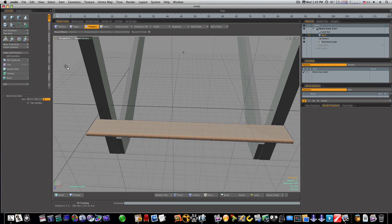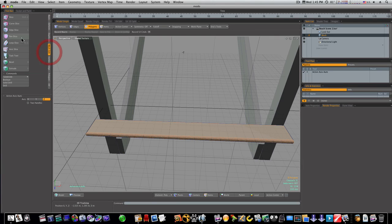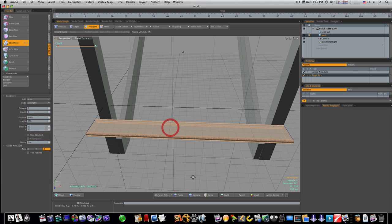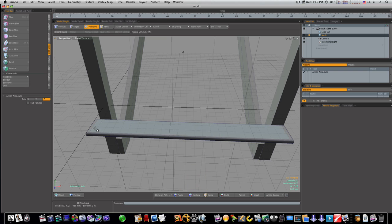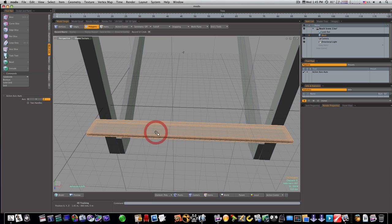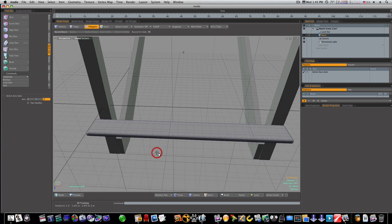Go to Polygon Mode, Mesh Edit, Loop Slice. Set Count of Symmetry to Count 2, Mode Symmetry. Click and put them up towards the edge, probably about 1%. Now select up through here and do the same thing. When we go into Sub-D Mode, you can see our shape is holding there.